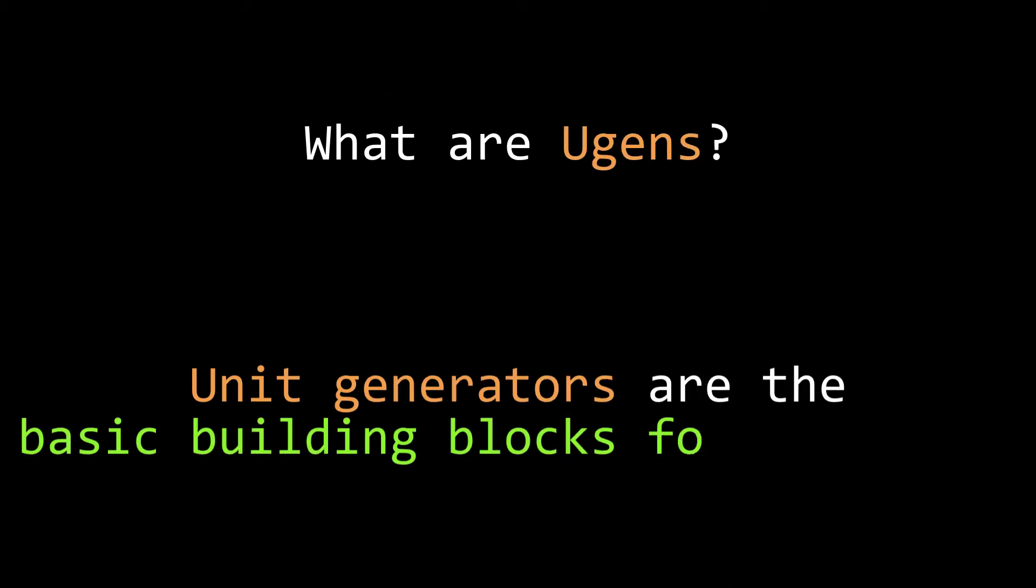UGEN is short for Unit Generator, and it's a term that the Chuck language uses for its basic set of tools that it provides for you to build your sounds.